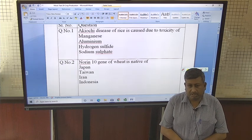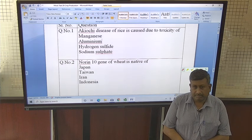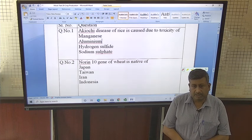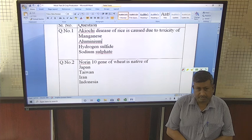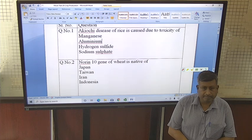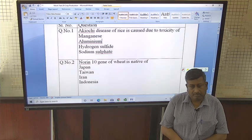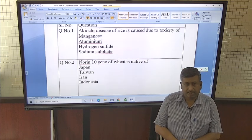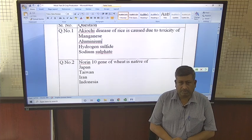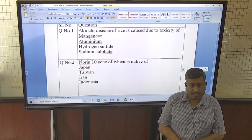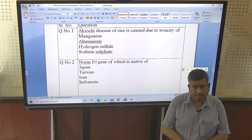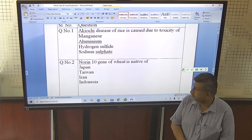Students, this is a mock test based on crop production. This is a very important mock test and most of the questions are asked from crop cultivation.